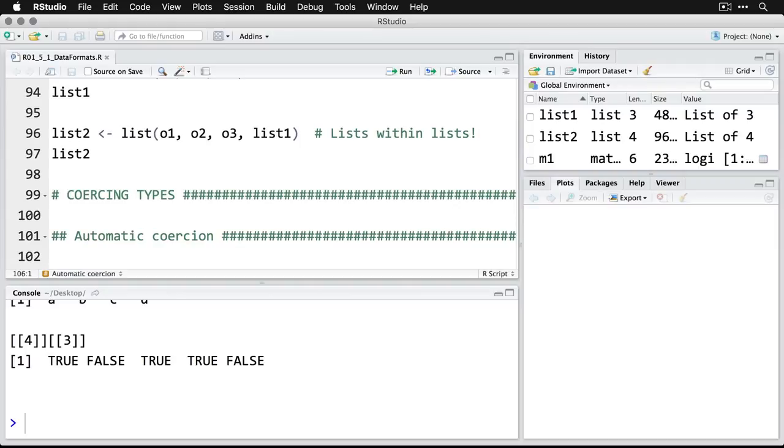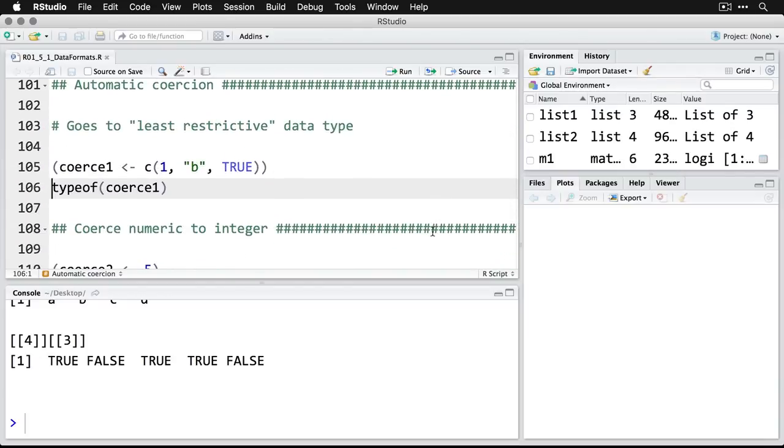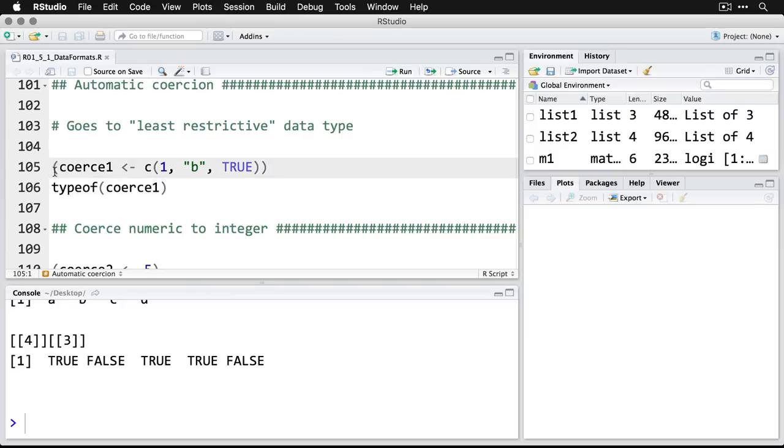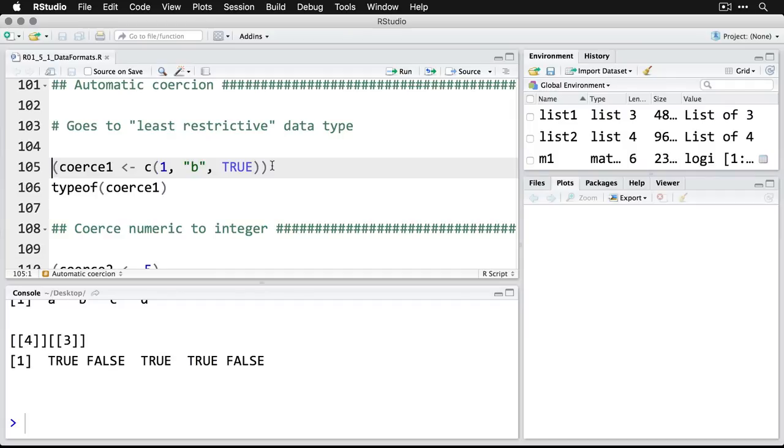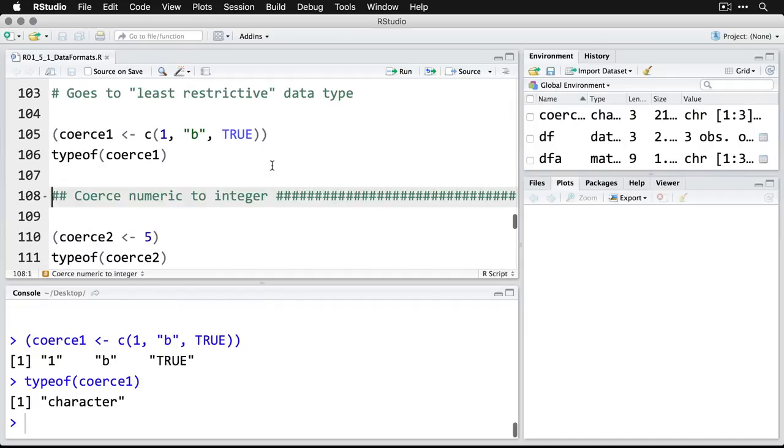The next thing we need to talk about is coercing types. There's automatic coercion—we've seen a little bit of that, where the data automatically goes to the least restrictive data type. For instance, if we do this, where we have a one, which is numeric; a B in quotes, which is character; and a logical value, and we feed them all into this idea coerce1—and by the way, by putting parentheses around it, it automatically saves it and shows us the response. You can see that what it's done is it's taken all of them and made all of them character because that's the least specific, most general format. That'll happen, but you got to watch out because you don't want things getting coerced when you're not paying attention.